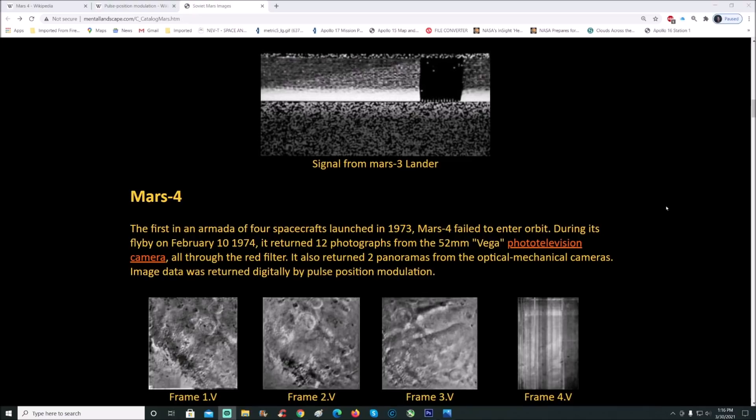Mars 4 failed to enter orbit during its flyby on February 10th, 1974. It returned 12 photographs from the 52 millimeter Vega photo television camera, all through the red filter. It also returned two panoramas from the optical mechanical cameras. Image data was returned digitally by pulse position modulation.